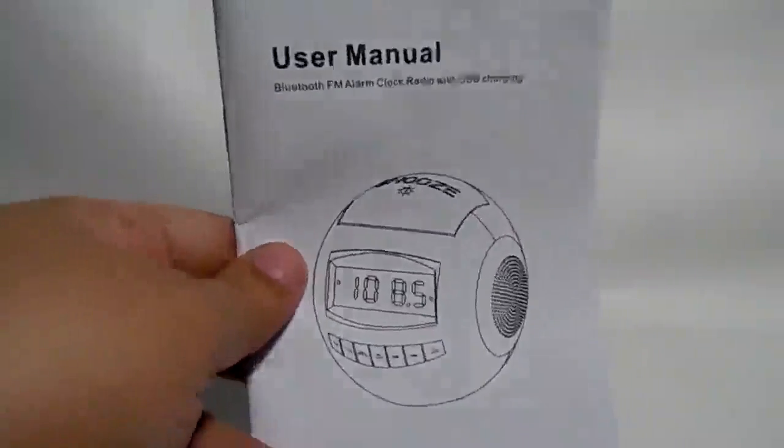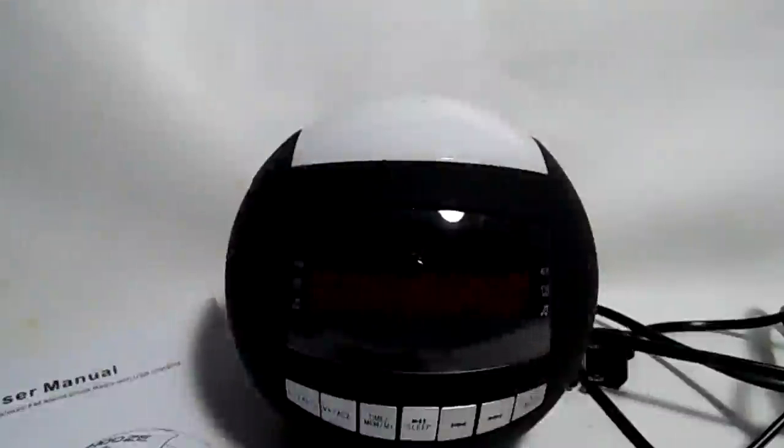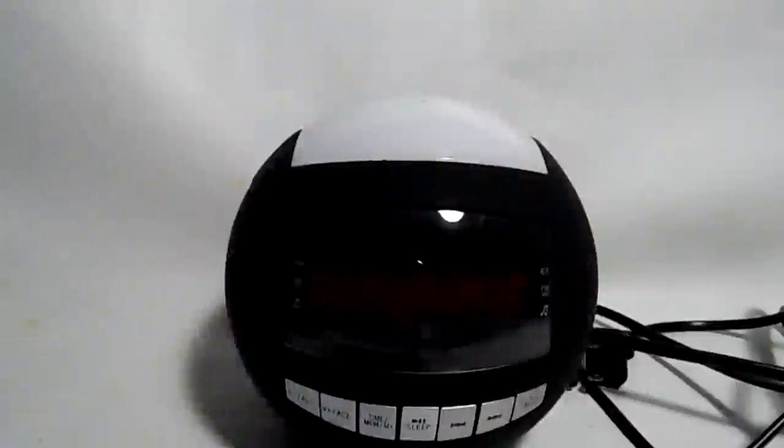You get a nice thick instructional booklet, you get the actual clock radio which I already opened and played with, so it is out of the packaging right there. It does come bubble wrapped and that's about it. That's all you get, and like I said I already played with it.